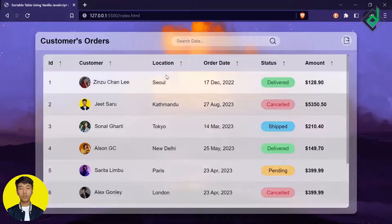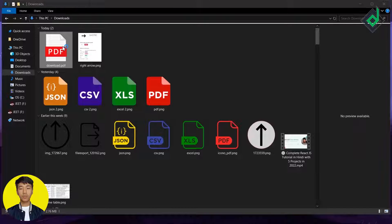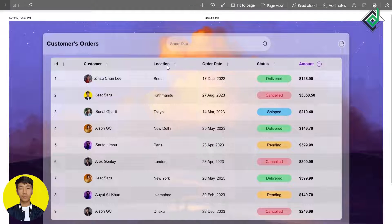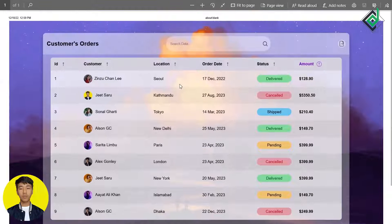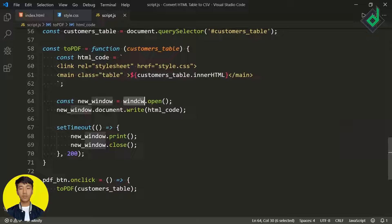If I click that PDF option, after 0.2 seconds we are printing our document. Let's change the layout to landscape, change the page size to tabloid, and check the background graphics option. Hit save, give a proper name for your PDF file, and hit save. Let me preview the PDF file we just downloaded — you can see we are getting the exact HTML table.